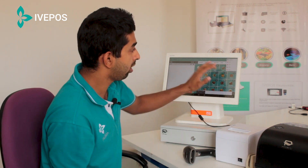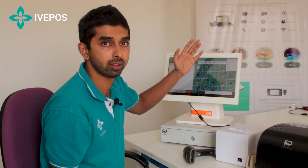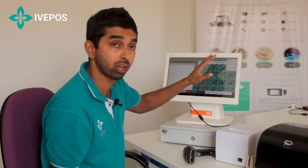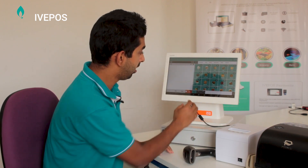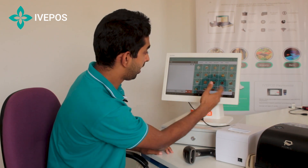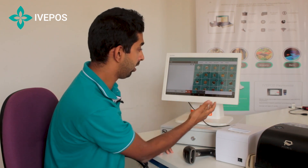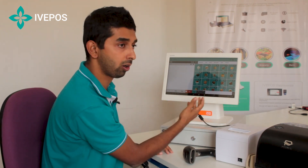This is for the KOT management, for the different departments in the restaurant. The KOT management can be done here. There's also a table management section, where the different tables can be used and orders can be taken accordingly.